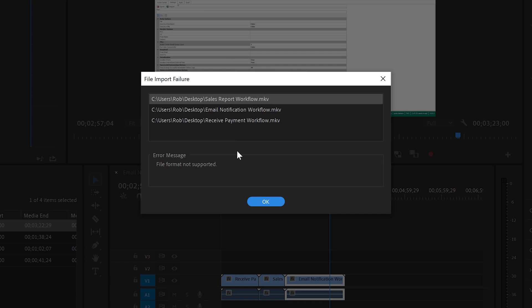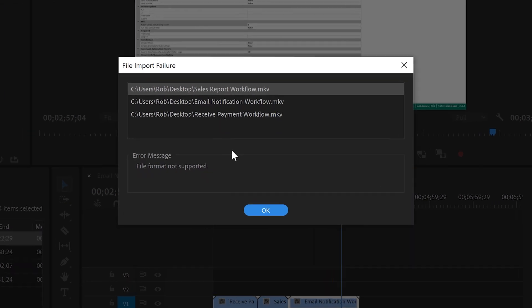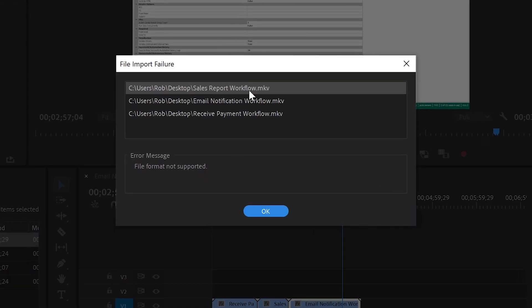You can use VLC Player to convert any type of video file to an MP4. For example, converting an MKV file, which Adobe Premiere does not support.